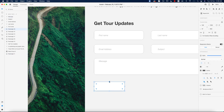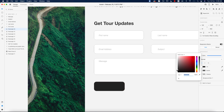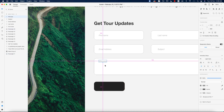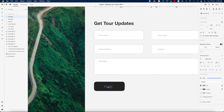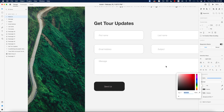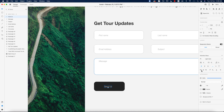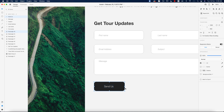I'll turn off the border on the button shape, give it a color, and copy it. Making the font color white and setting it to light font weight, with a font size of 12. Selecting these two elements and aligning them properly.